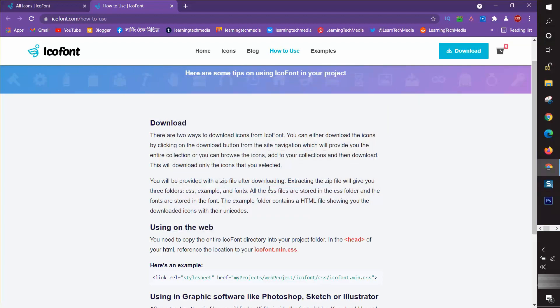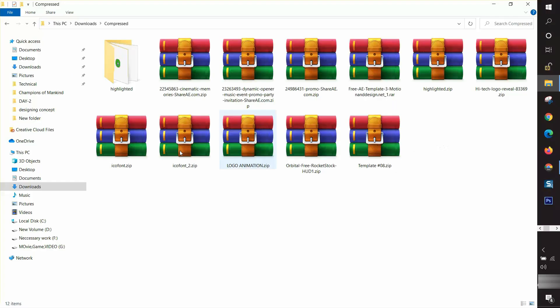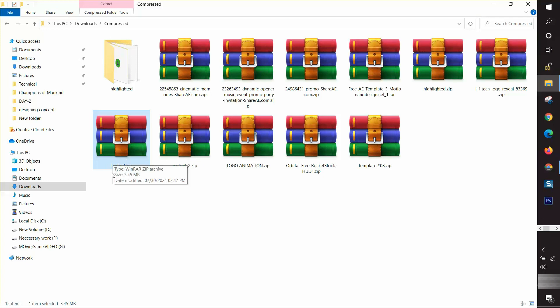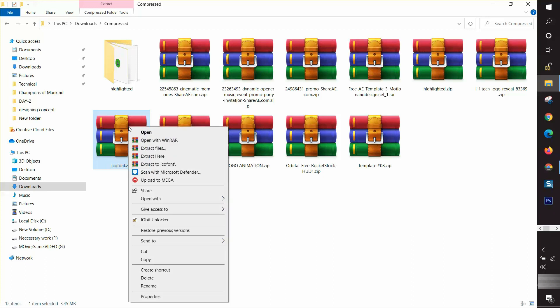My download is completed. I go to the download folder to see this. I found it here as a zip file, ico font dot zip, and I need to extract it.